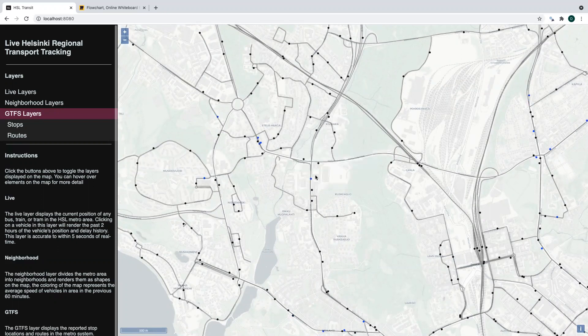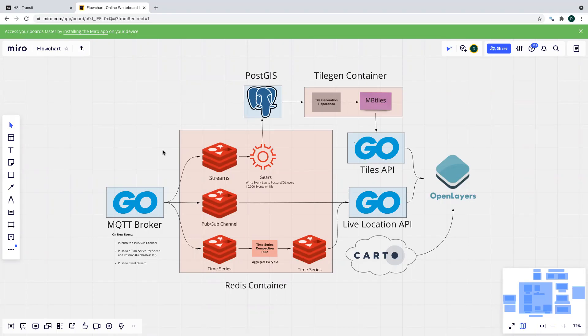So let's go through the technical implementation of this. We use a Golang broker to process incoming messages from Helsinki into Redis. We chose Golang because it's got great concurrency support, and we can also scale out workers as needed. During rush hour we might see upwards of a thousand messages a second.